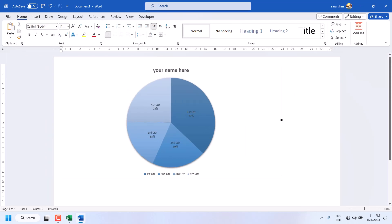So this is the method. You can add a pie chart in Microsoft Word.